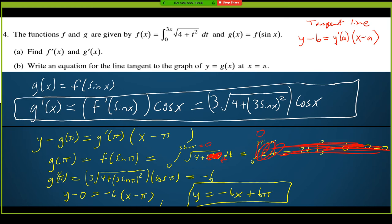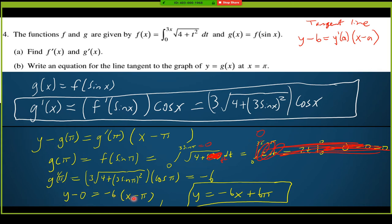For g prime at pi, I plug pi directly into the formula: 3 times the square root of 4 plus (3 sine pi) squared, times cosine pi. Sine pi is 0, so this is the square root of 4 plus 0, which is square root of 4, which is 2. So 3 times 2 is 6. Cosine of pi is negative 1, so 6 times negative 1 is negative 6 — that's g prime at pi.